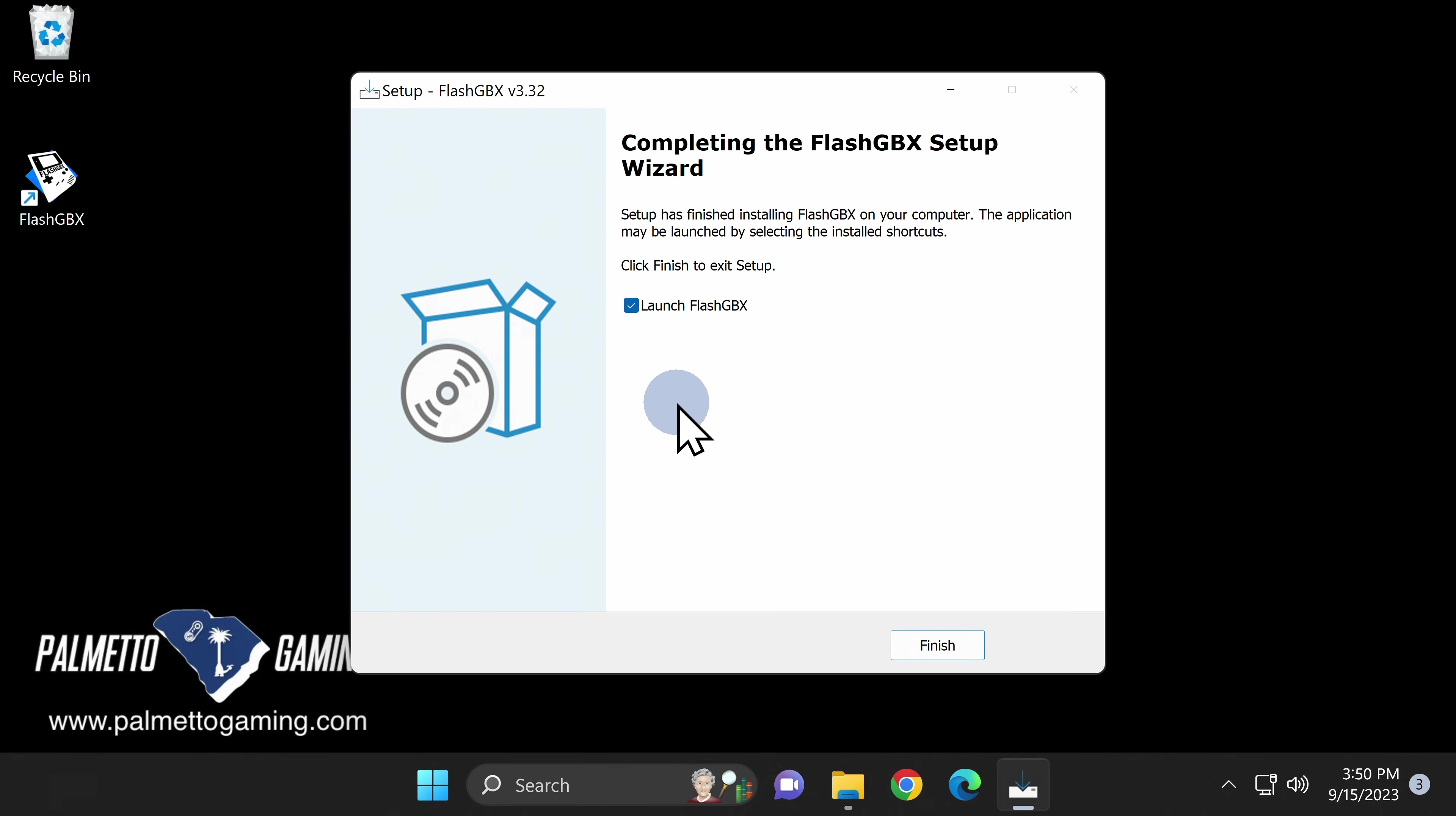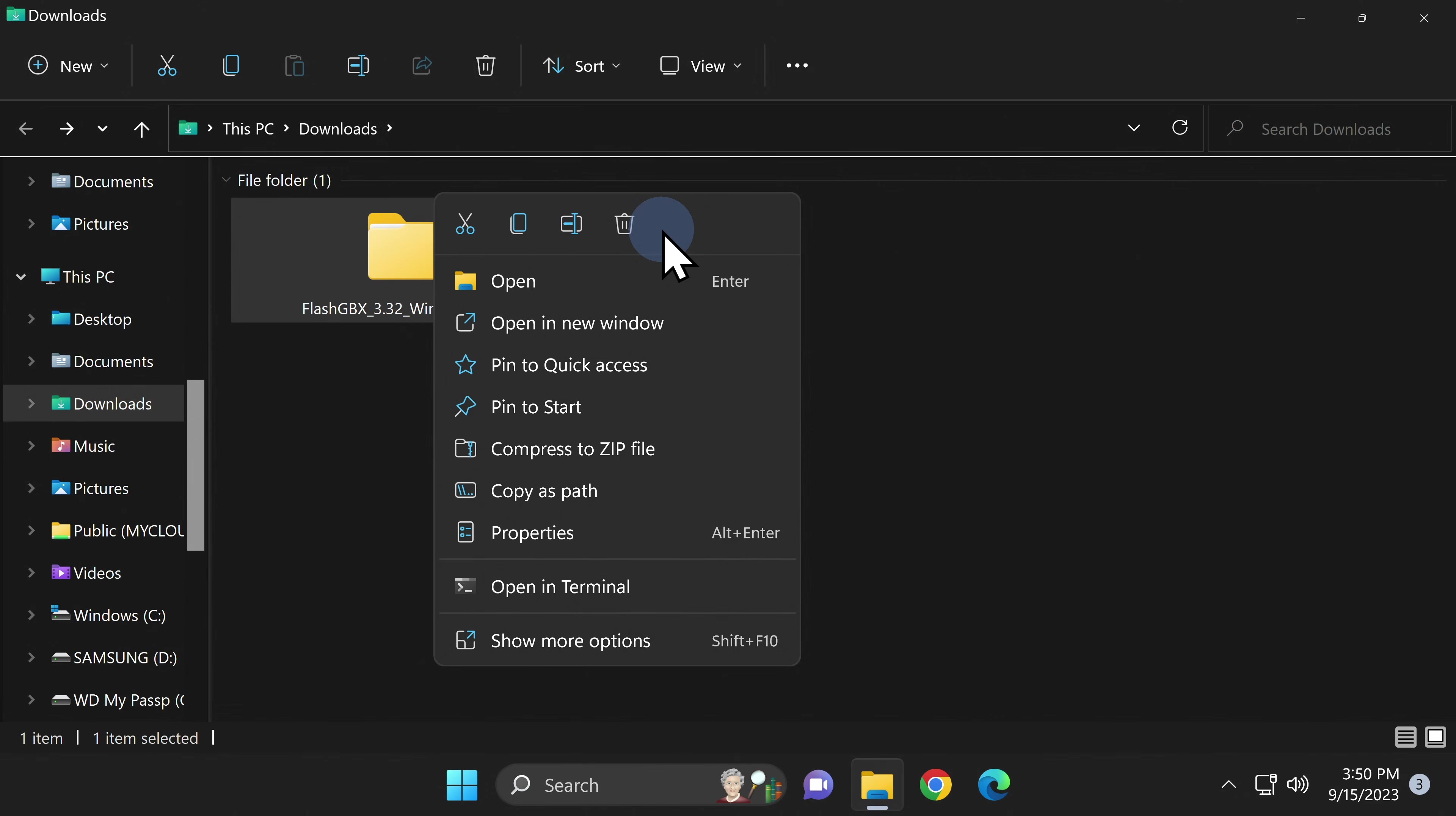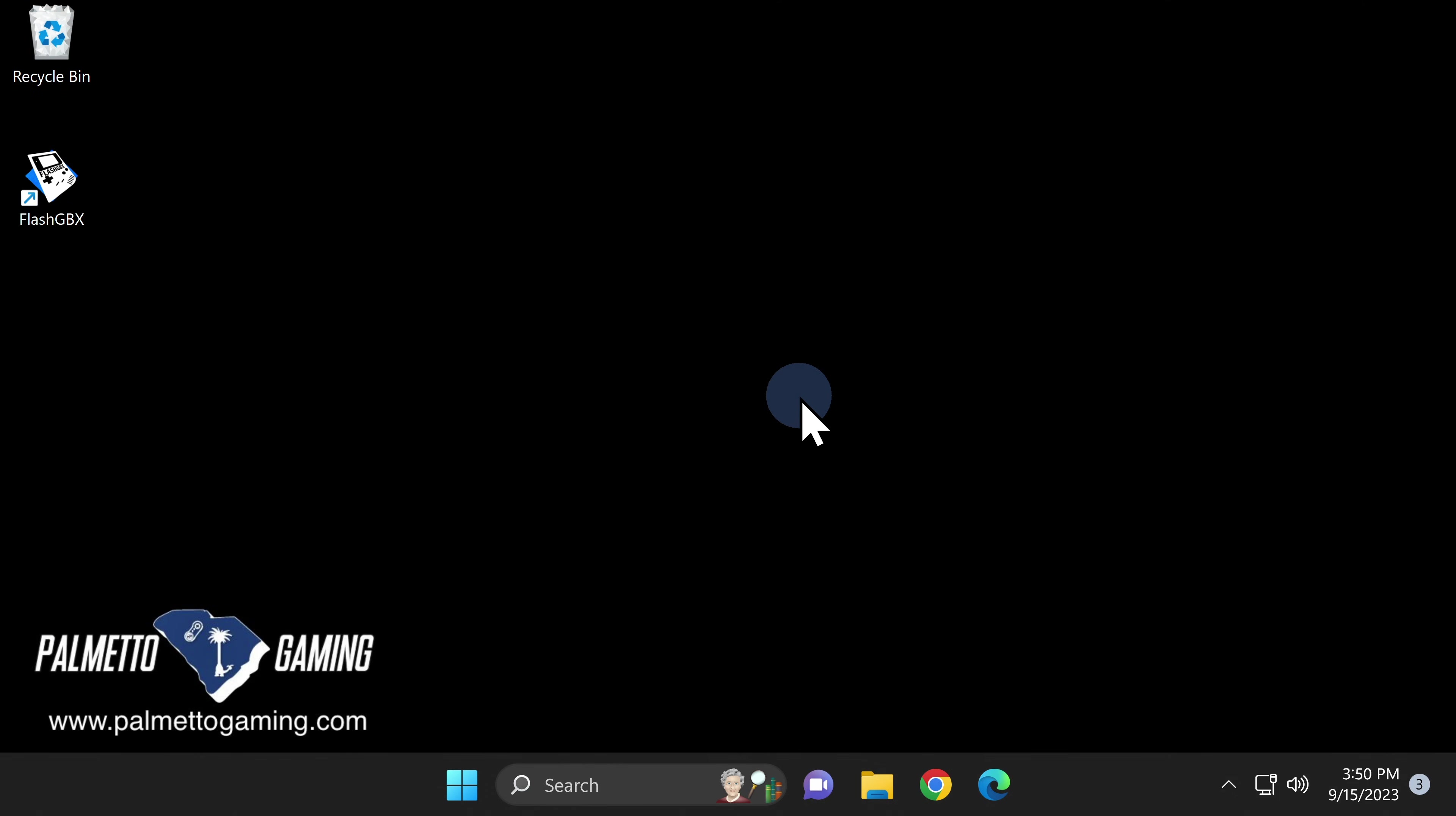Now the FlashGBX software has completed the installation process. I'm going to uncheck launch here because I want to go through a couple of quick things before we get started. Go ahead and close out the installer. You can go back to the root of the downloads folder, and you can delete the setup installer because it's now installed on your system.